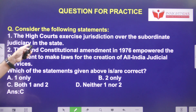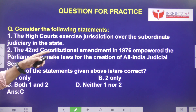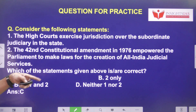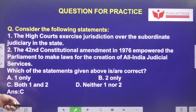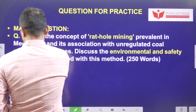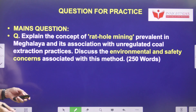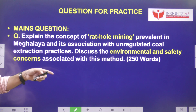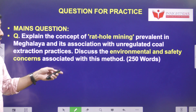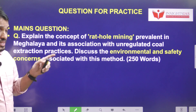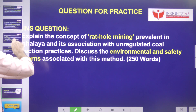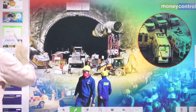Yesterday's MCQ: Consider the following statements — the High Court exercises jurisdiction over the subordinate judiciary in the state; the 42nd Constitutional Amendment 1976 empowered Parliament to make laws for the creation of All India Judicial Services. Both statements one and two are correct. Today's main question: Explain the concept of rat hole mining prevalent in Meghalaya and its association with unregulated coal extraction practices. Discuss the environmental and safety concerns associated with this method.